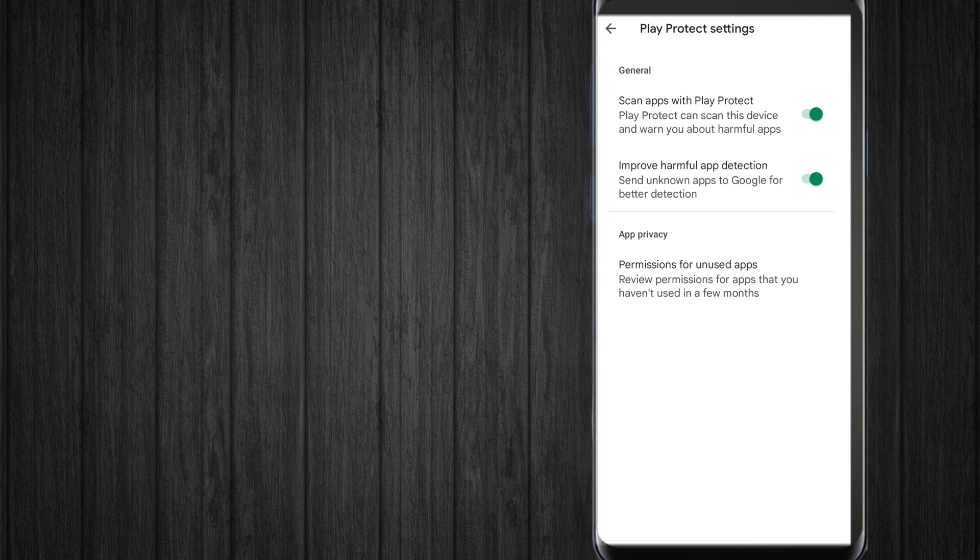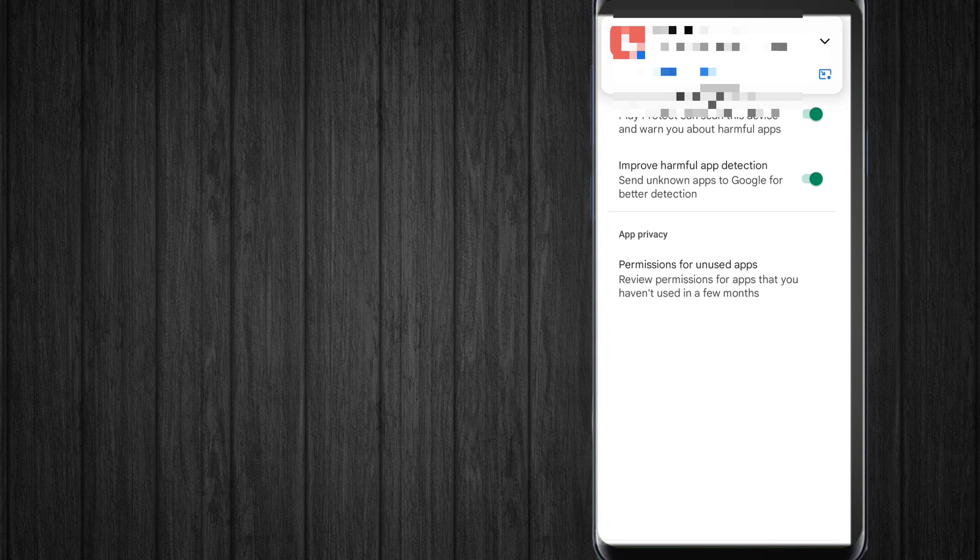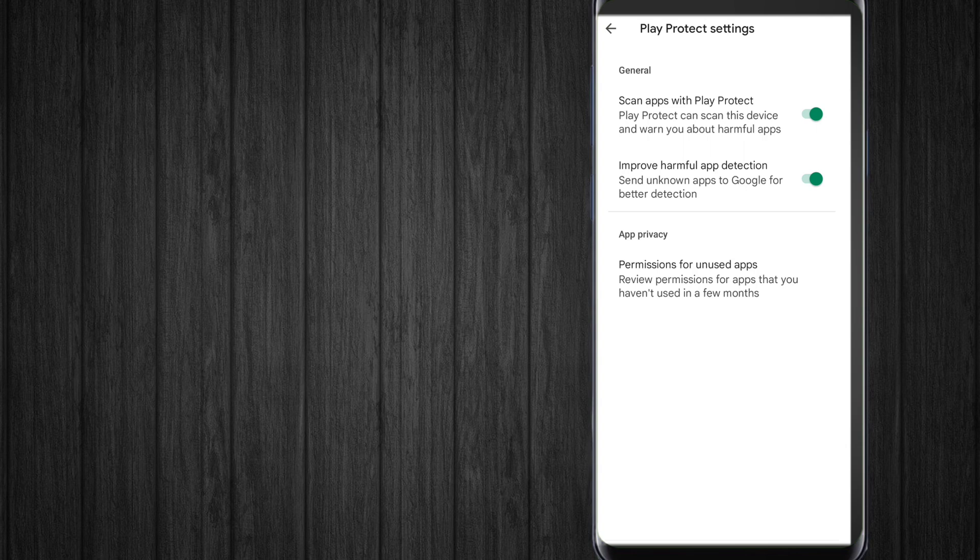The settings let you scan this device and warn you about harmful apps, and send unknown apps to Google for better detection. So that's all about it.